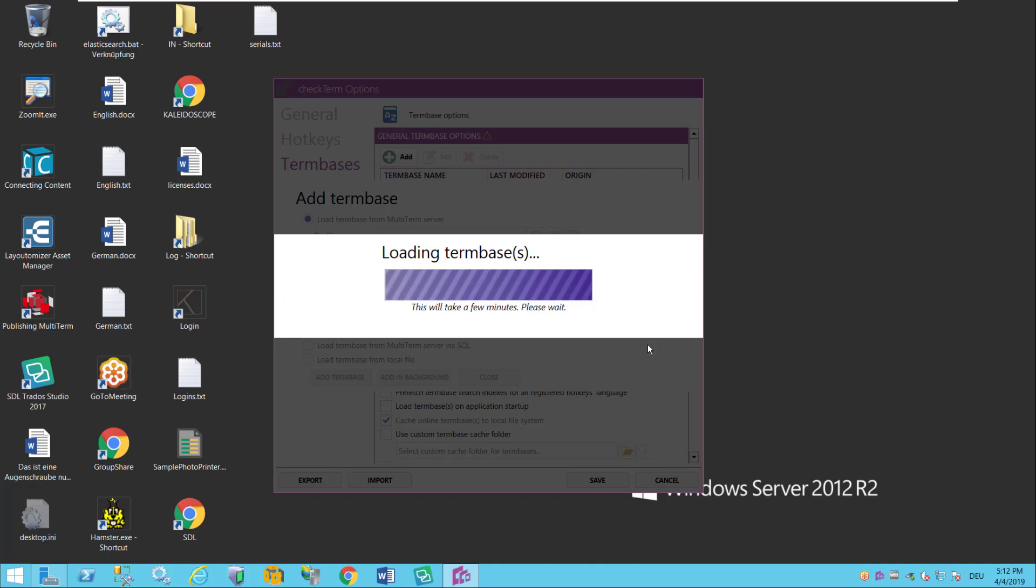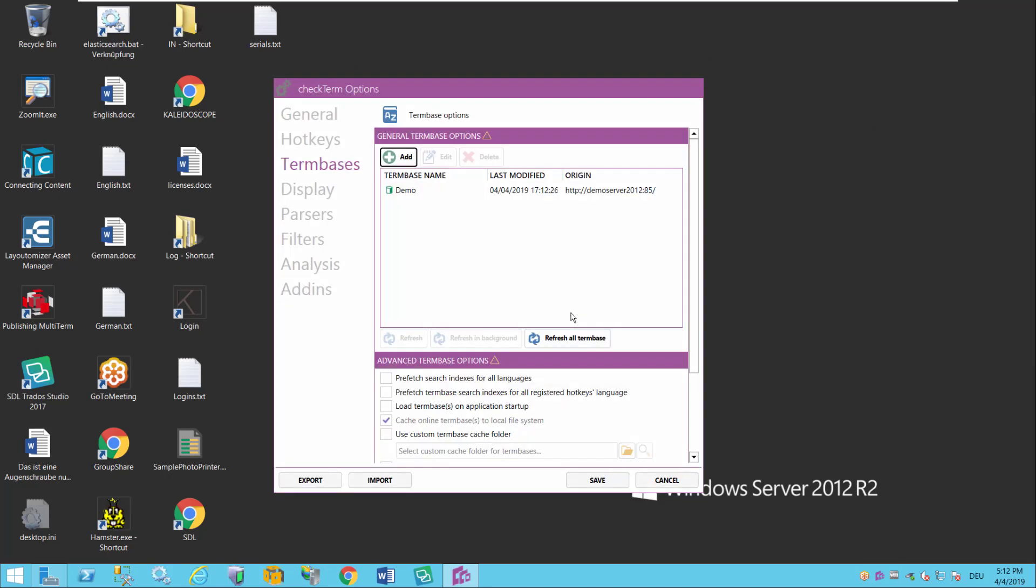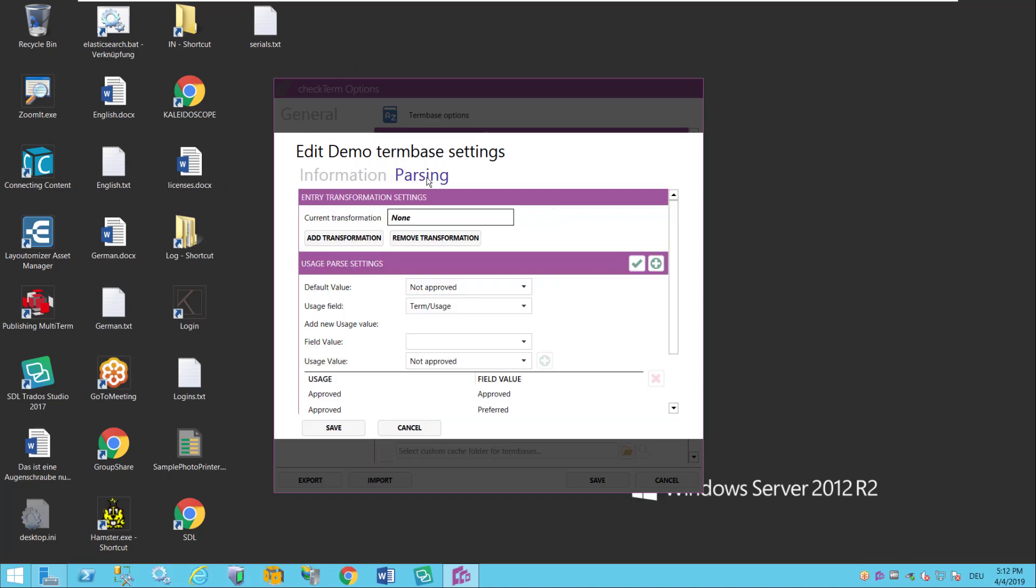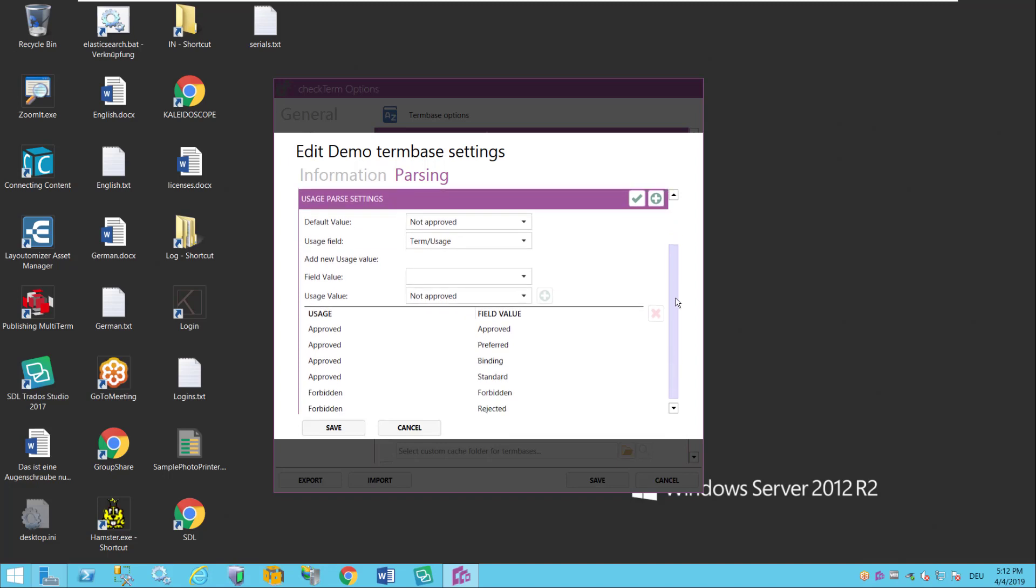There's two more things I need to tell it about this term base. One is how in this term base can CheckTerm see whether a term is allowed or not. So it takes me into the term base settings dialog where first of all I can see if it still exists but more importantly I can go into the passing rules which will tell me how do I actually read this term base and understand the structure of it.